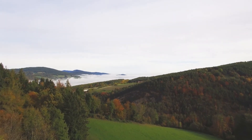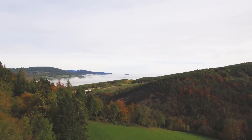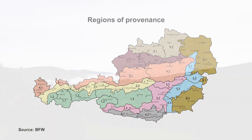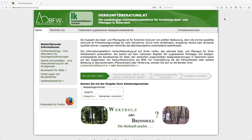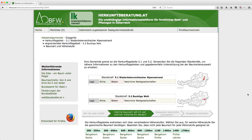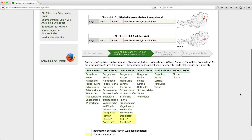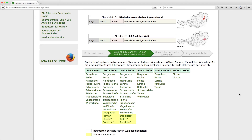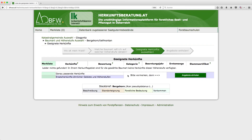Due to the mountainous terrain, Austria is delineated into several regions of provenance, which should be considered for the selection of forest plants. Advice on the selection of the appropriate provenances can be obtained from experts at the chamber of agriculture, regional forestry authorities, and forest nurseries. Moreover, the online information platform herkunftsberatung.at helps identify the optimal seed and seedling material for the respective site conditions. If available, the necessary plants for afforestation can be purchased from a nursery, where the seedling material originates either from a selected seed stand or a seed orchard.